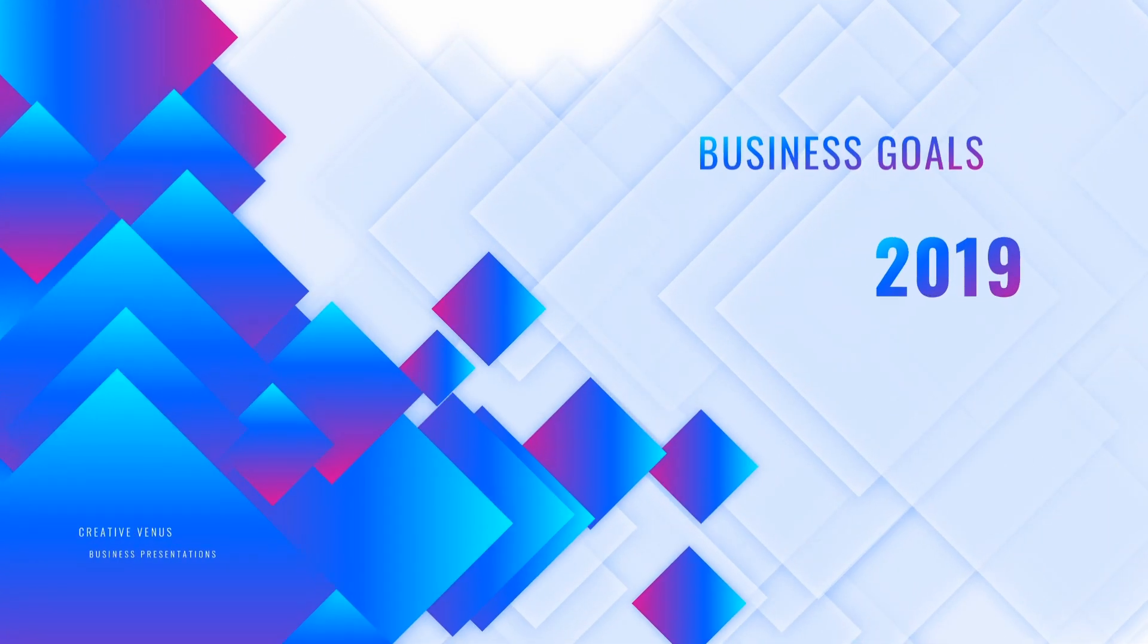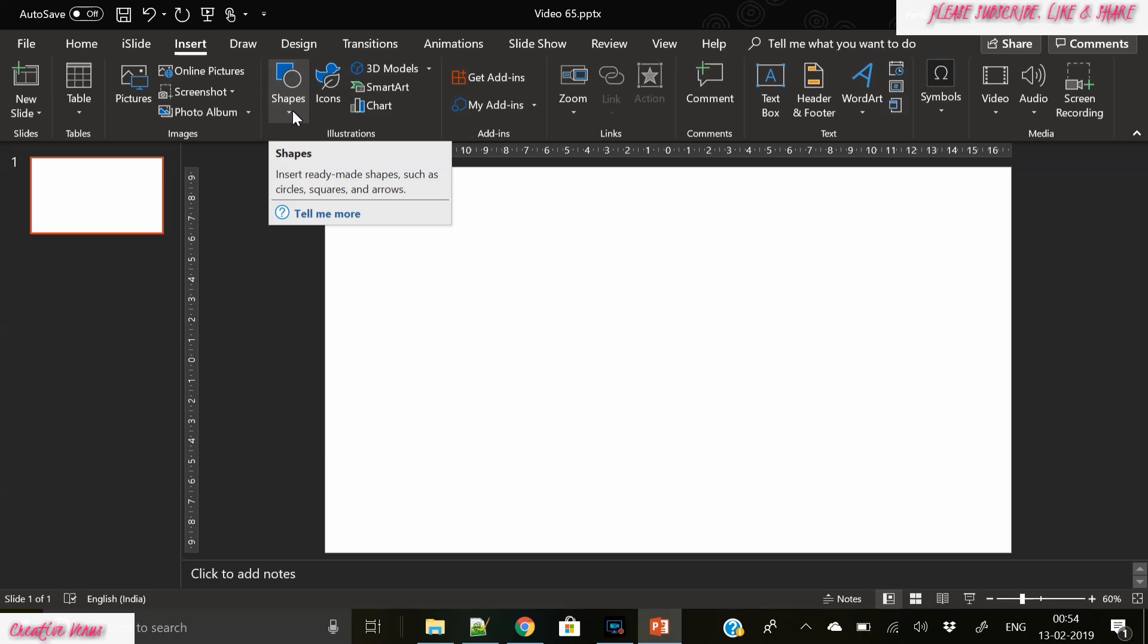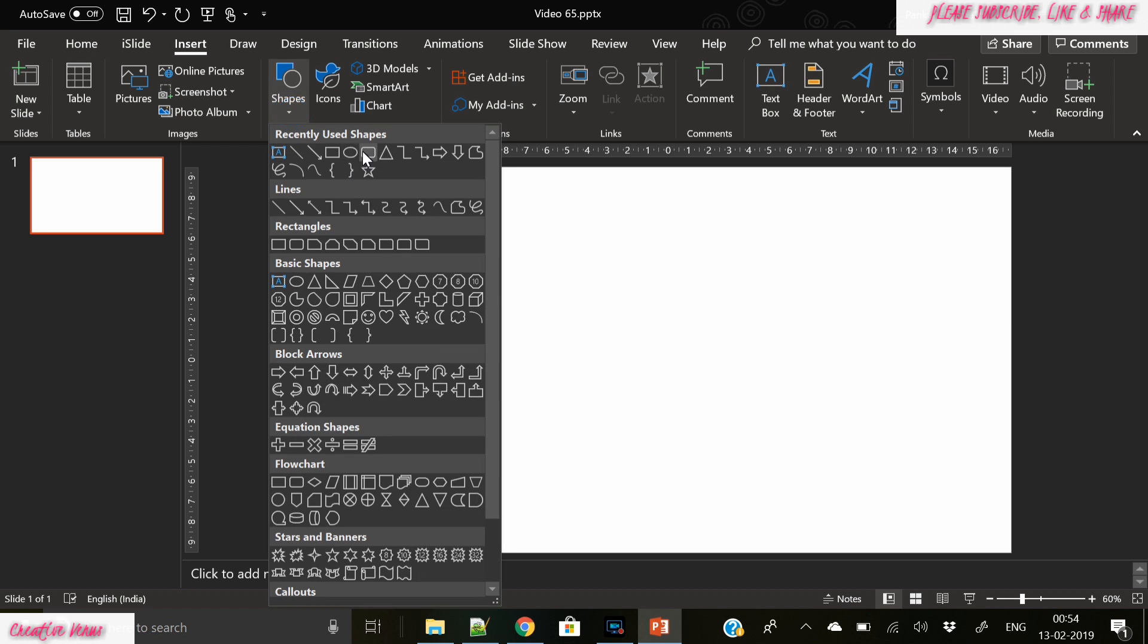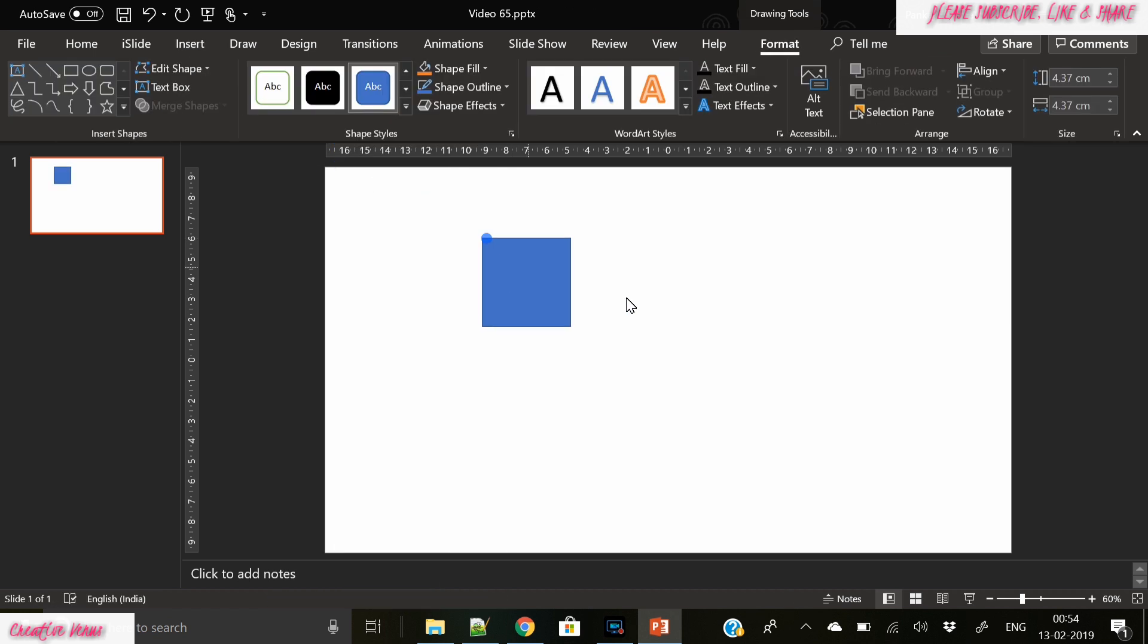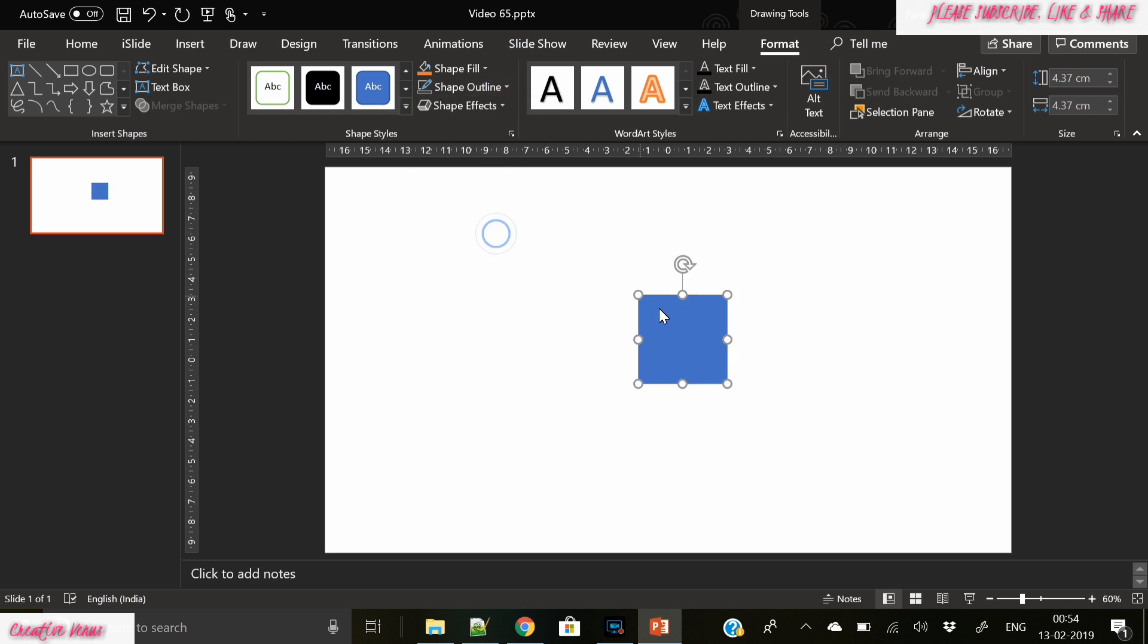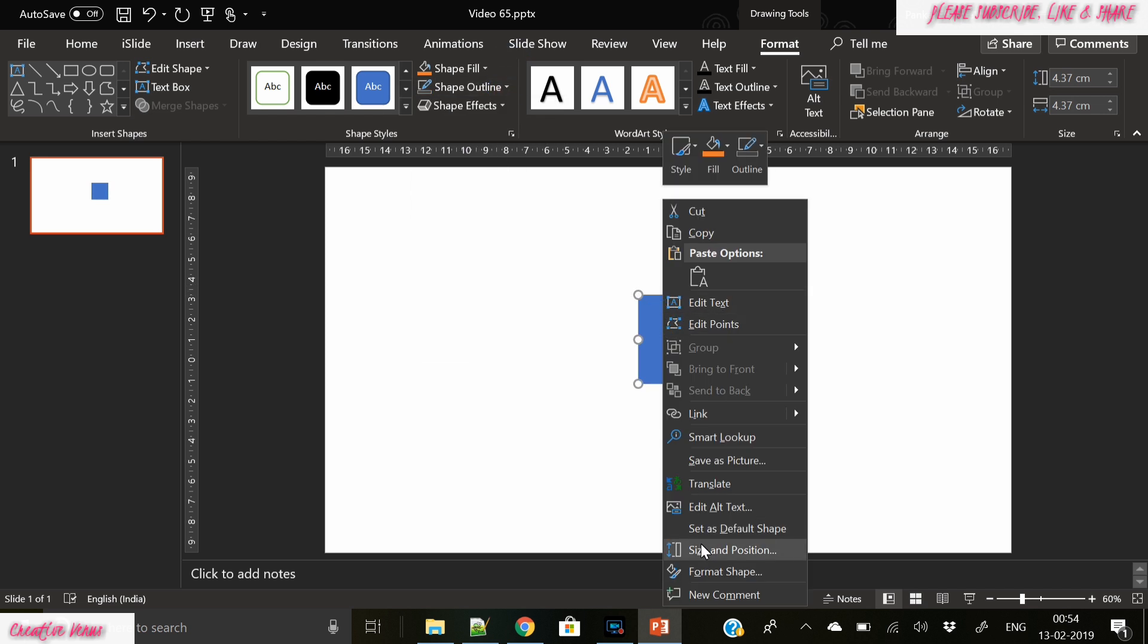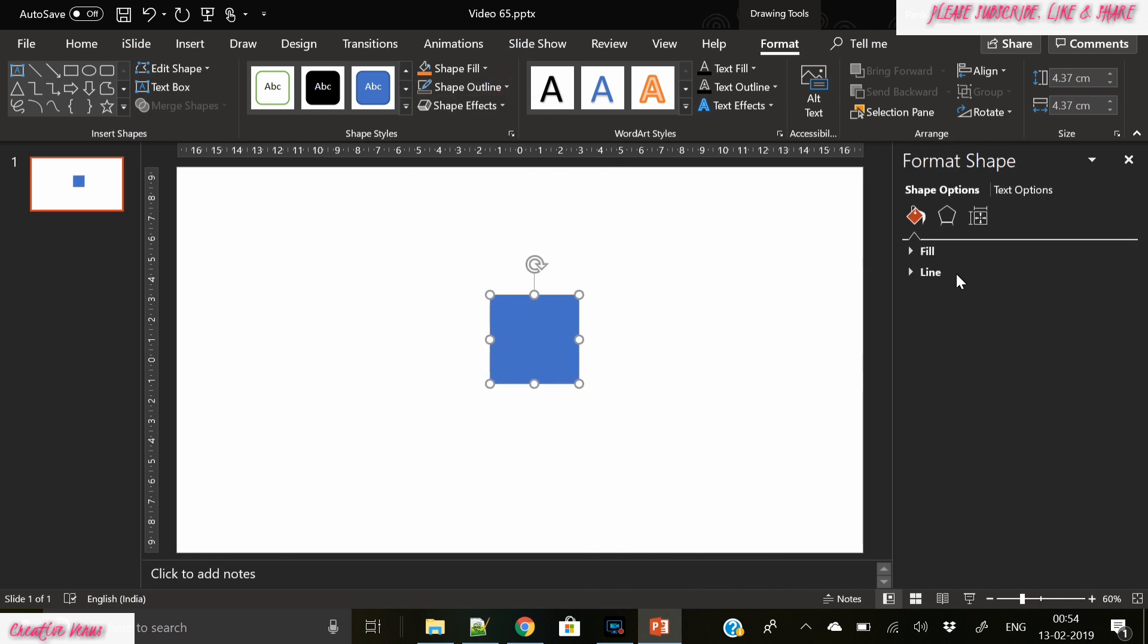Hey everyone, Creative Venus here and welcome to another beautiful tutorial. As you can see on our screen right now, I've created this beautiful texture using Microsoft Office 365 PowerPoint presentation. So let's start. The very first step is to create this square shape and apply gradient color.